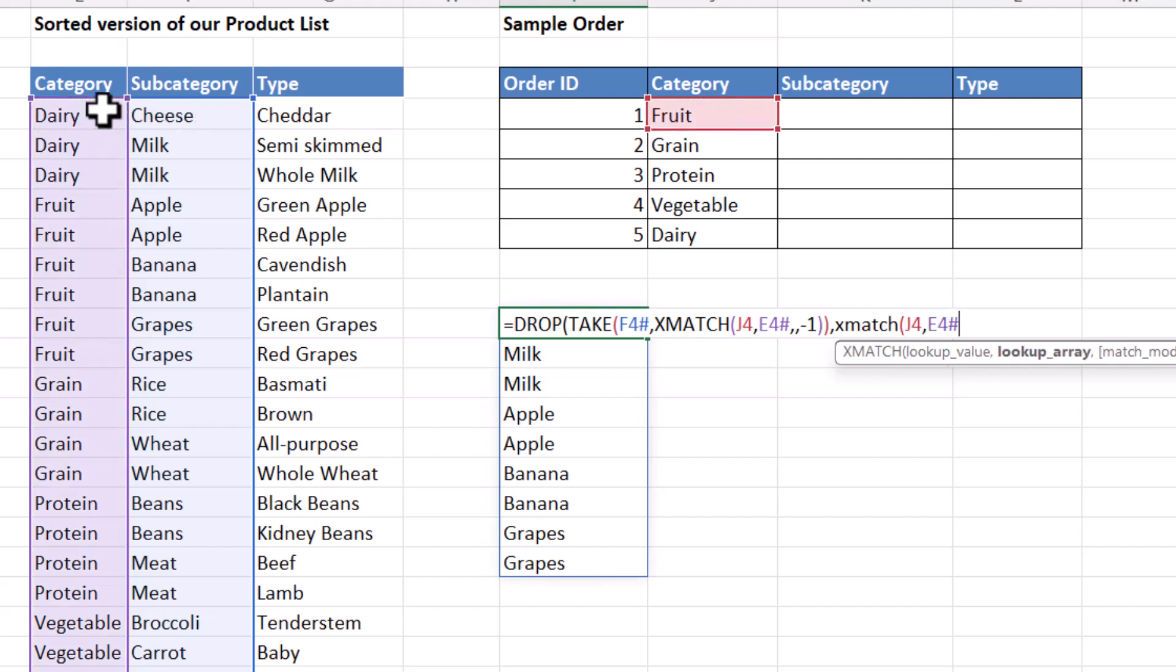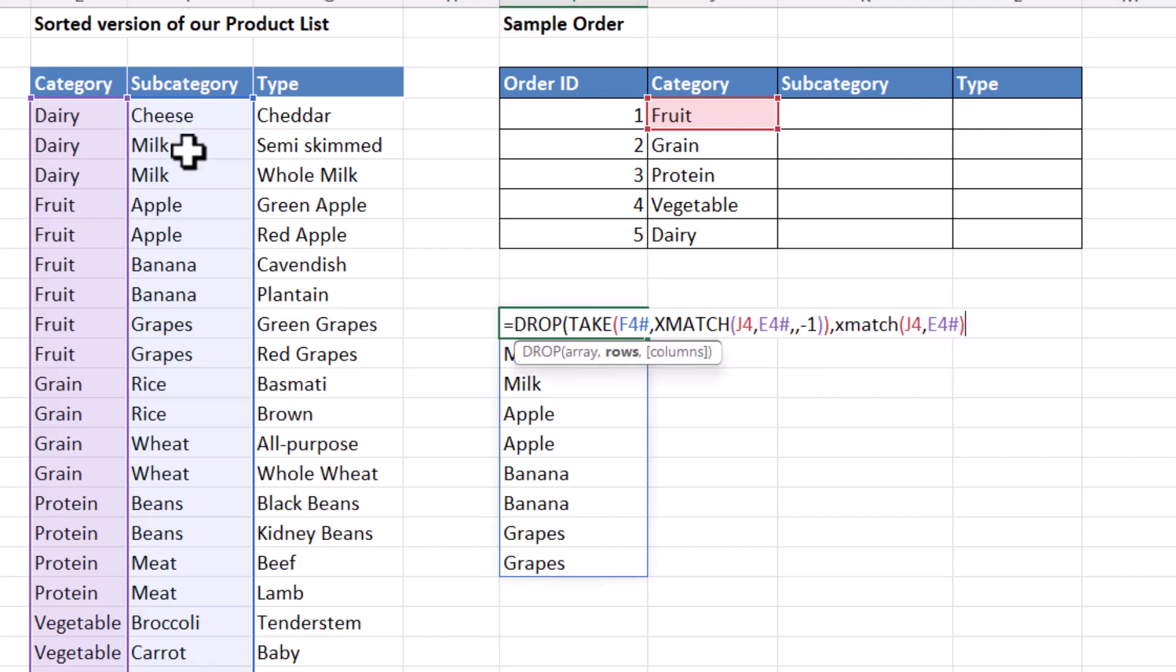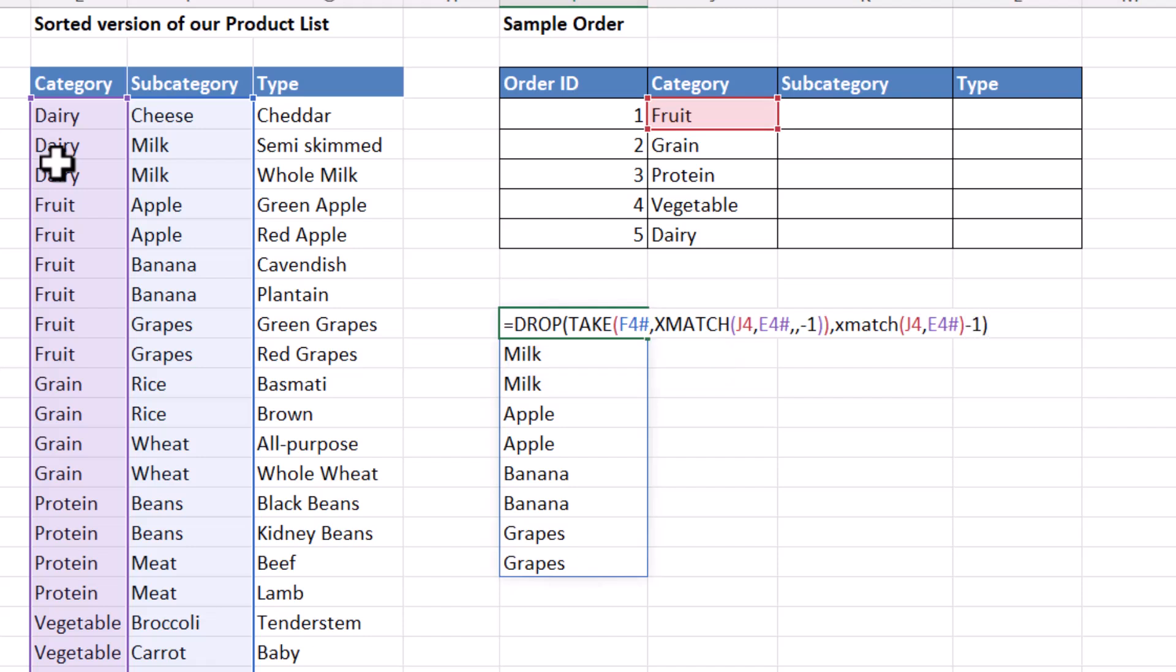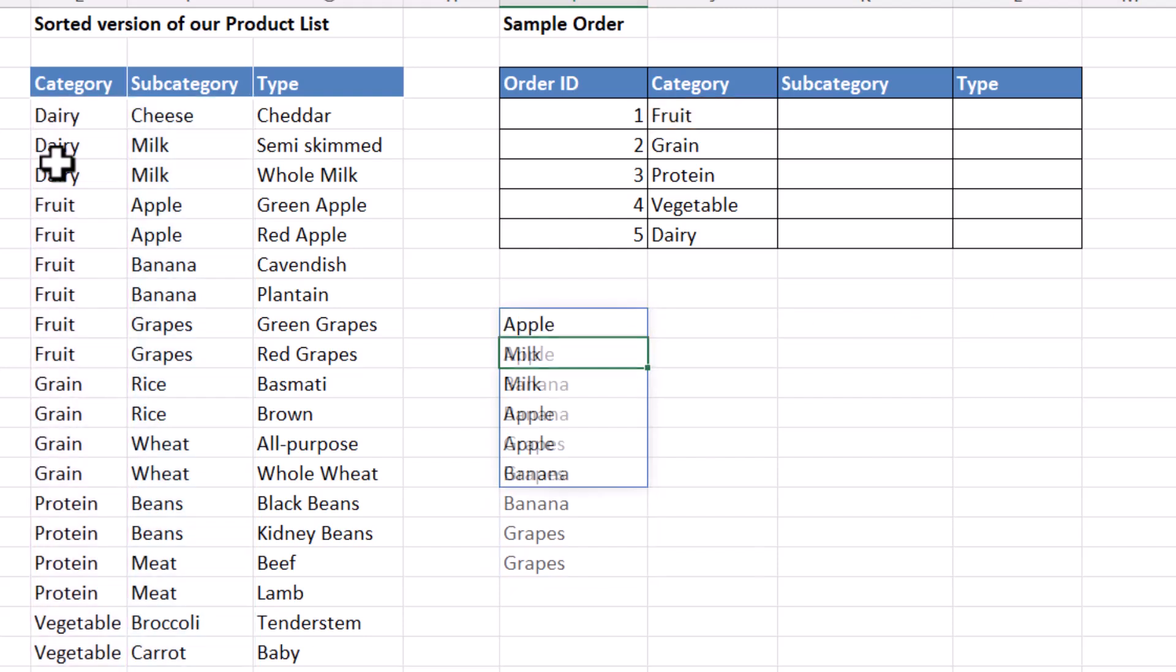And this time I'm returning the position of the first occurrence of fruit. So I can just close the bracket there. Now you can see the first occurrence of fruit is four, but I only want to drop the first three. So minus one at the end there. Close the bracket for drop. Press enter. And you'll see I get those subcategories for fruit.